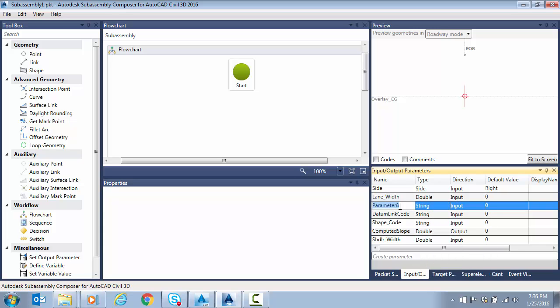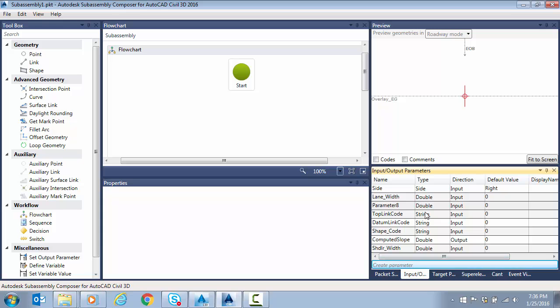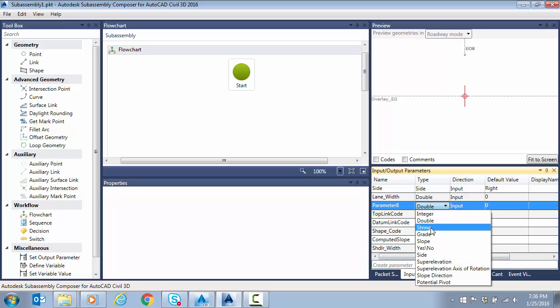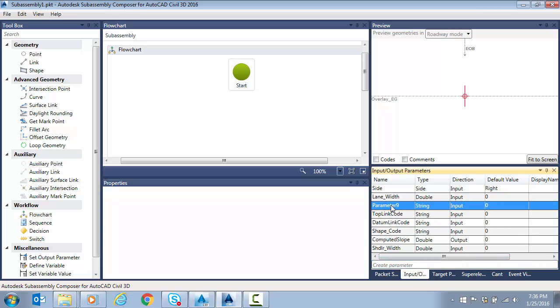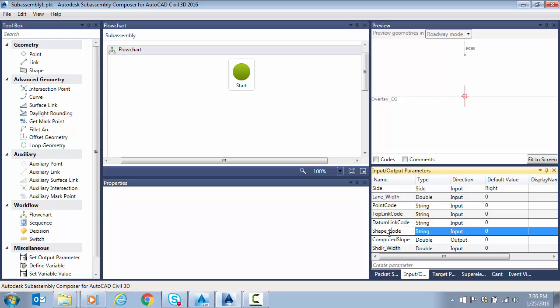Again, these are optional. This is just some that I may need as I'm building these. Let's do one for point codes too. Let's do string here, point code, and actually, let me correct that to be more consistent.